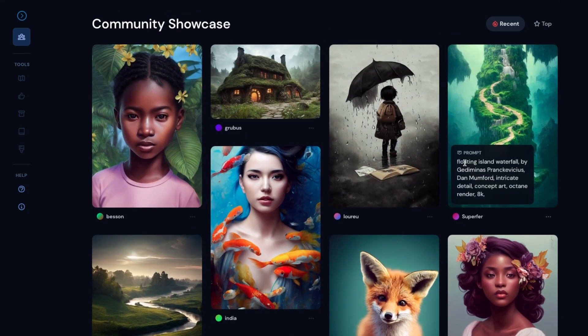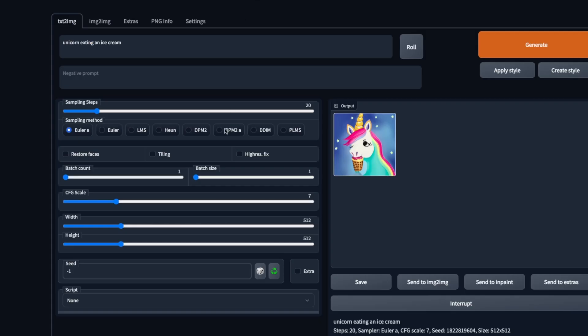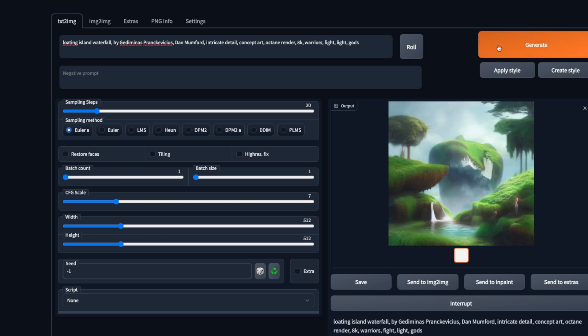For instance, I'm going to copy this text and go back to the web UI where we paste it and we are going to add a few more words to it. And here we have a beautiful landscape.